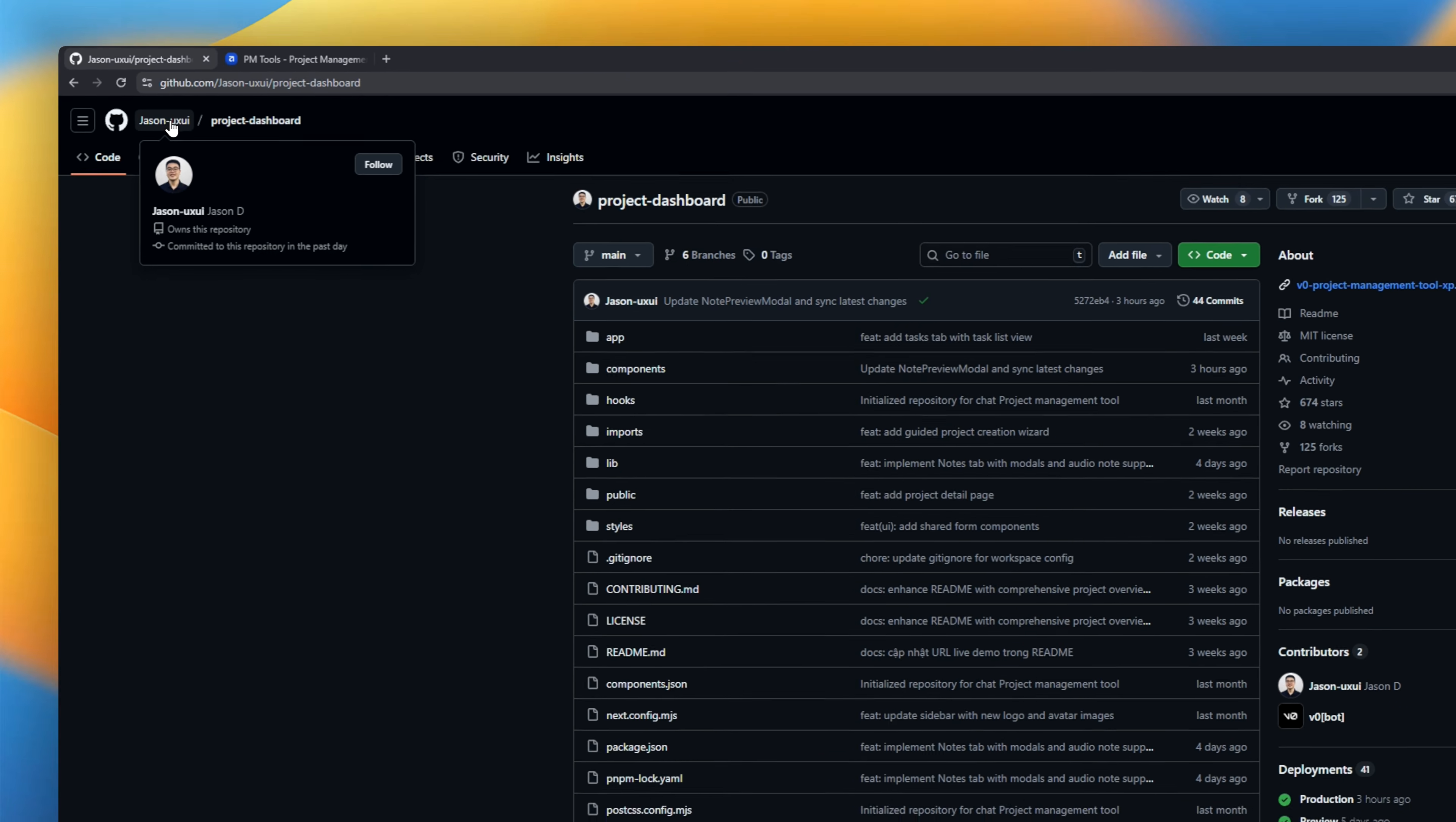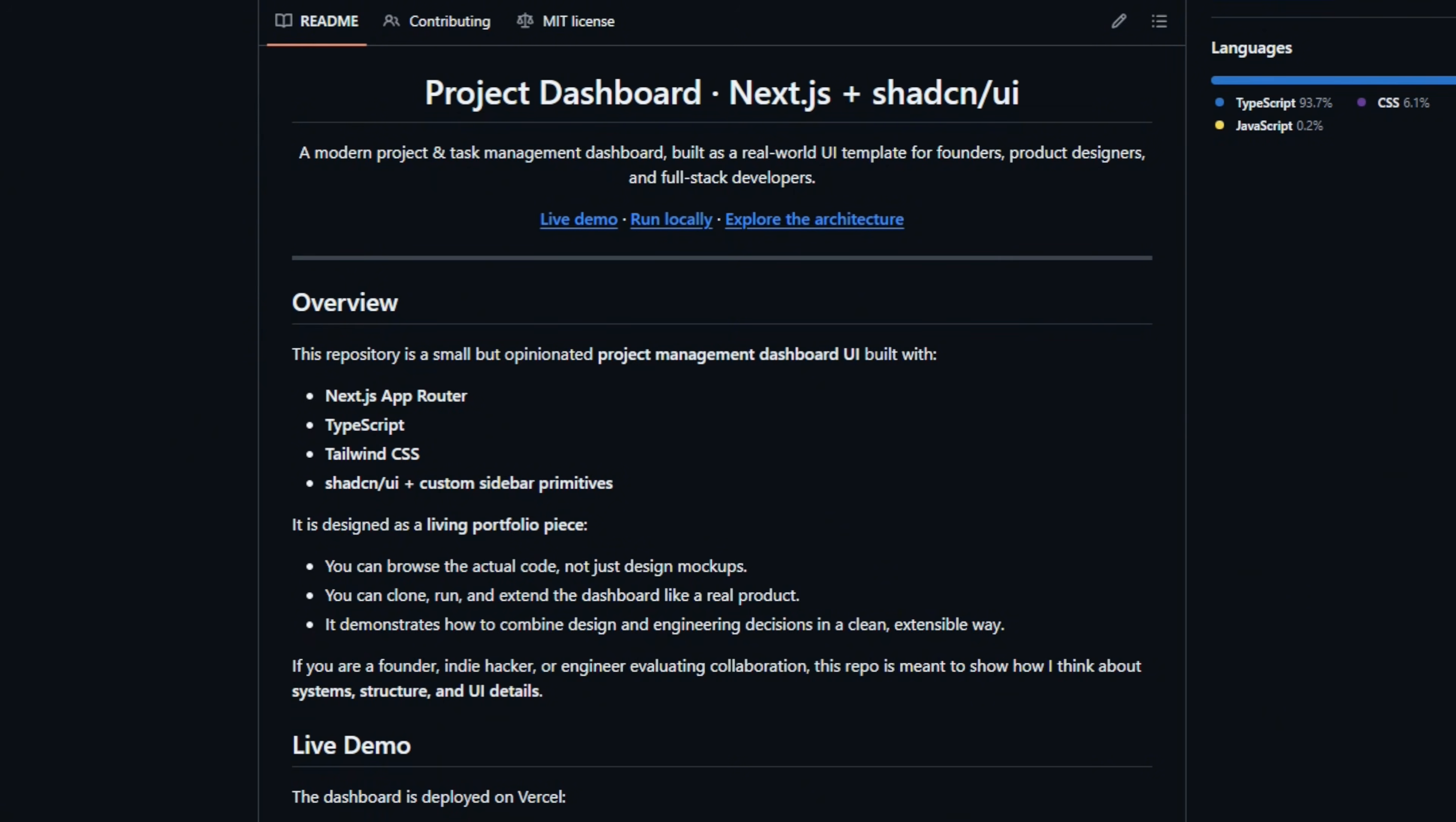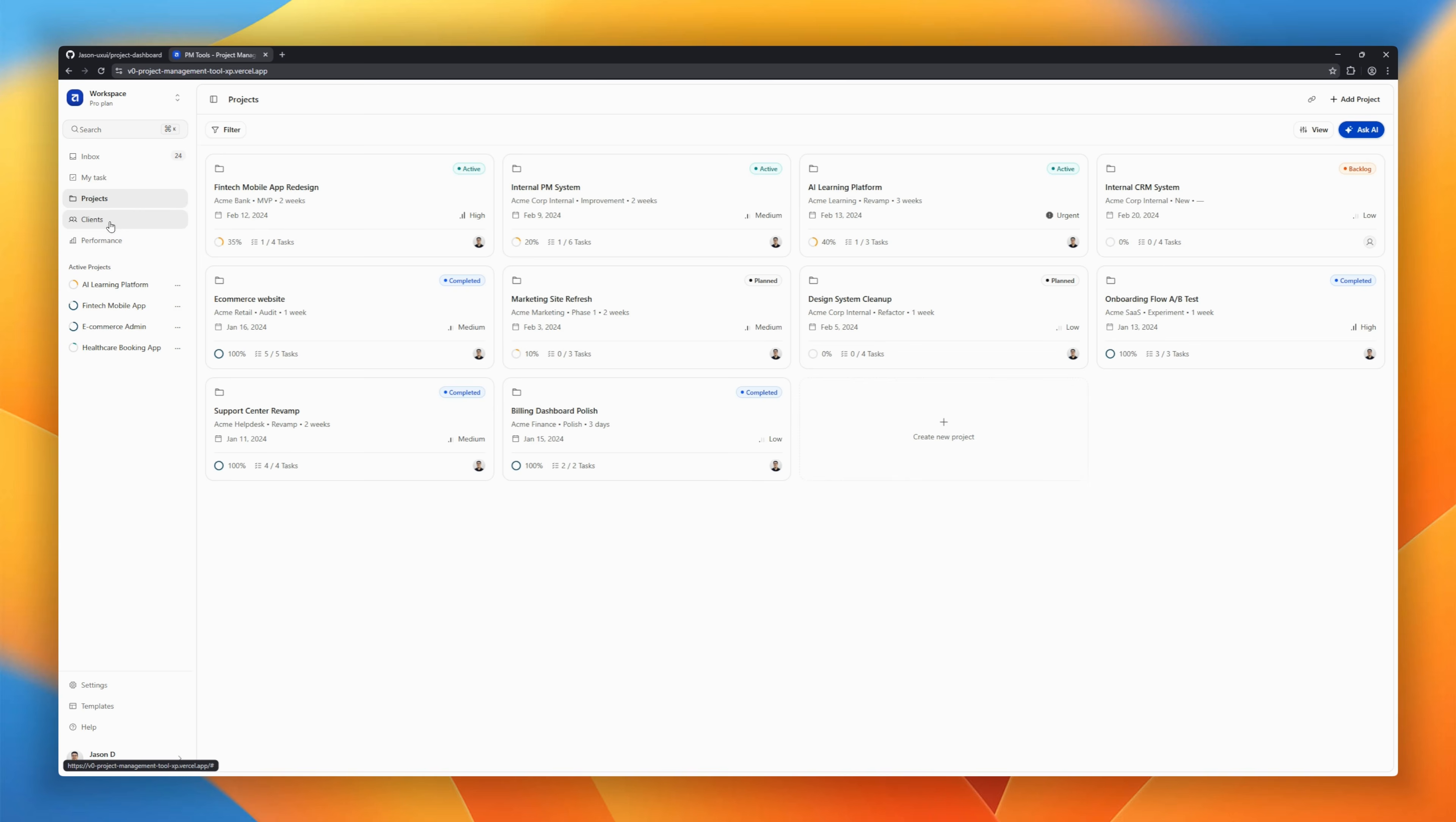Project Dashboard by Jason, a modern project management interface built with Next.js and ShadCN. It's not just a pretty mock-up, it's a fully functional starter kit with a responsive sidebar, progress tracking, and a modular design system architecture. If you're an indie hacker or founder trying to ship a SaaS without hiring a designer, this is exactly the code base you need to clone.